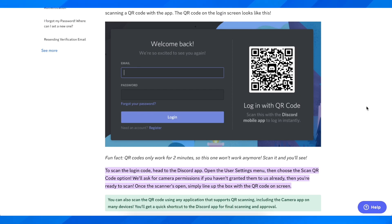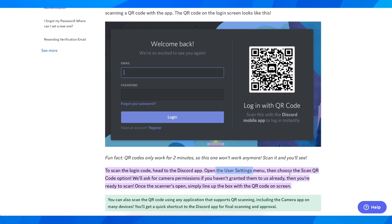What you're going to have to do is open Discord on your phone, then go to user settings menu and choose the Discord QR code option. They're going to ask you